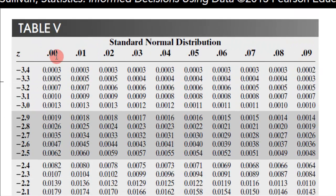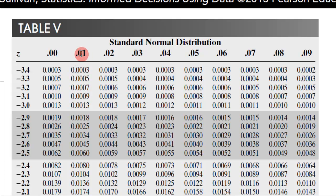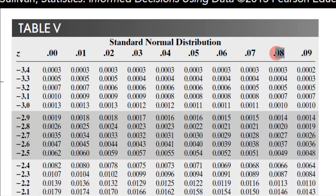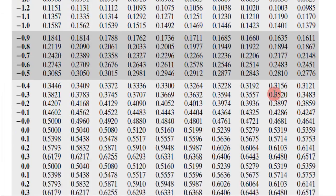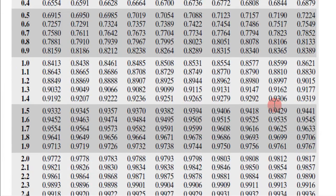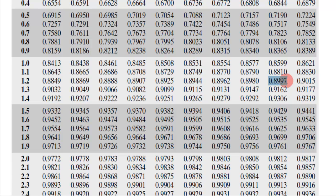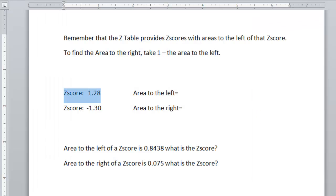1.28. Well if you scroll back up at the top, you can see the 0.0, 0.1, so this would be 1.21, because the 2 from here goes in this place, this is the third decimal, that's what this means. So 1.28 would be this column, I go down to 1.2 in this column, which would be this right here. 1.28 would be 0.8997, that is the area to the left of 1.28. 0.8997, okay?